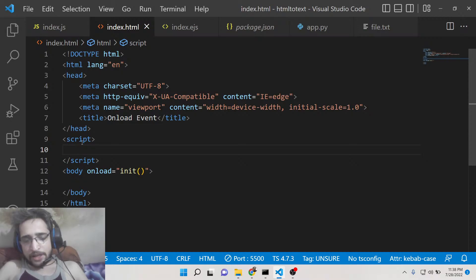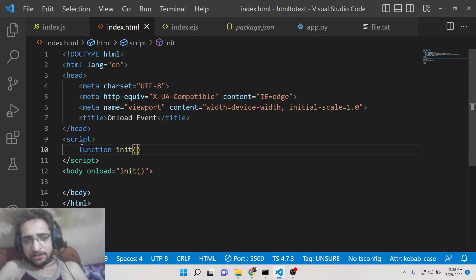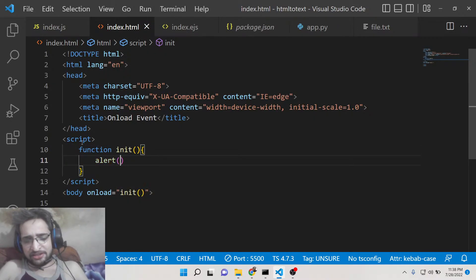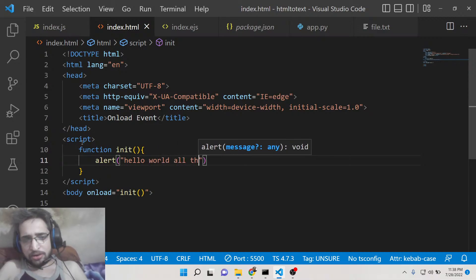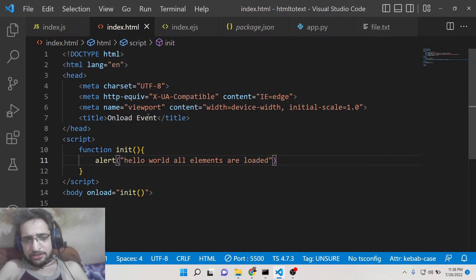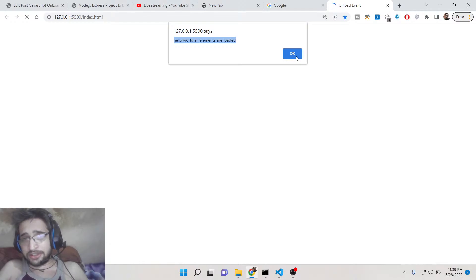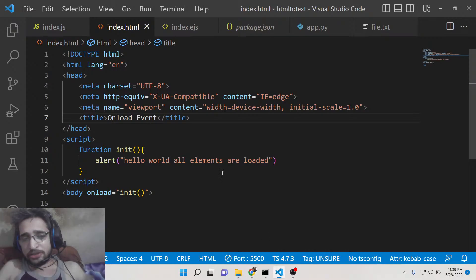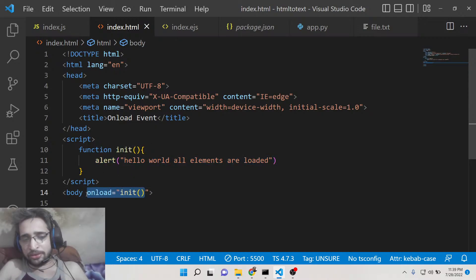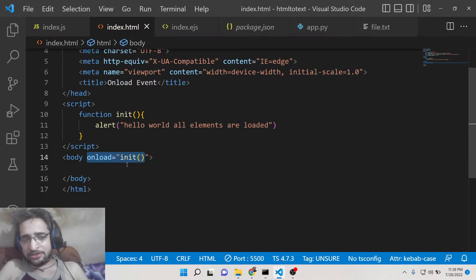Now we need to declare this function inside our JavaScript. We declare a script tag and write the function definition inside it. For demonstration, let's declare an alert message saying 'Hello world, all elements are loaded.' If you open this web page, you will see this alert box. The use of onload is typically for scenarios where you want to initialize something, update something, or store your API keys — all this configuration goes inside the onload event handler.